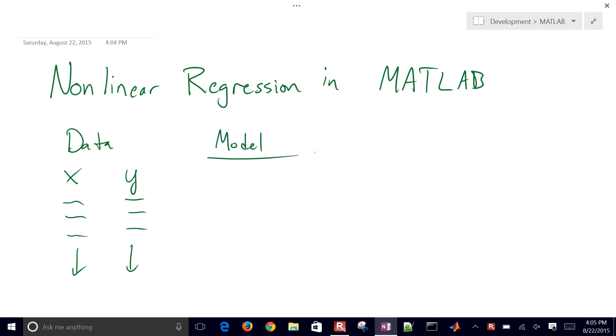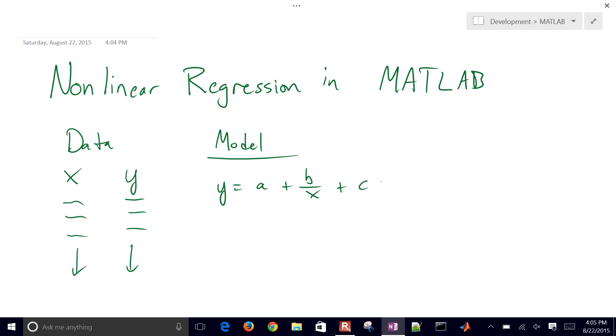The model in this case is just going to be y equals a plus b divided by x plus c times natural log of x.